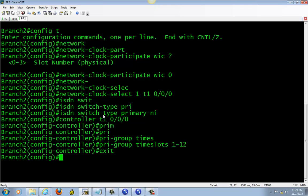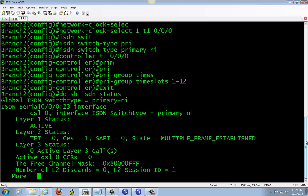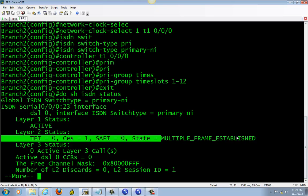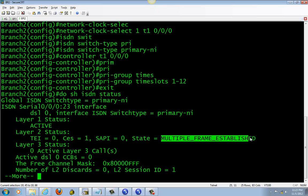Okay, that's pretty much setting it up. To make sure it's working, you have to do this command: show ISDN status. If you do that command and you don't see 'multiple frame established,' then something's going on with it, so take a look at it again.